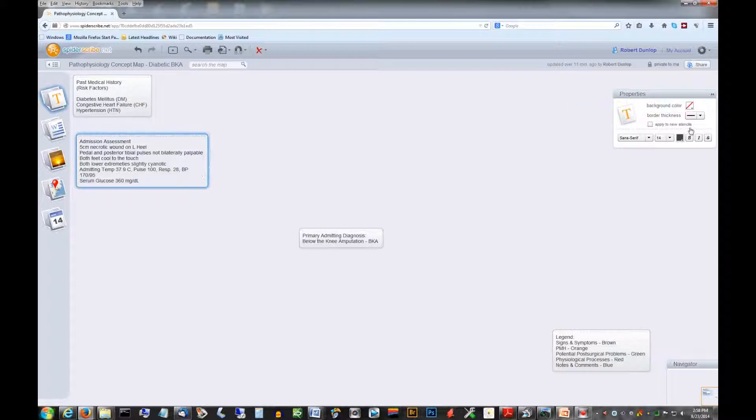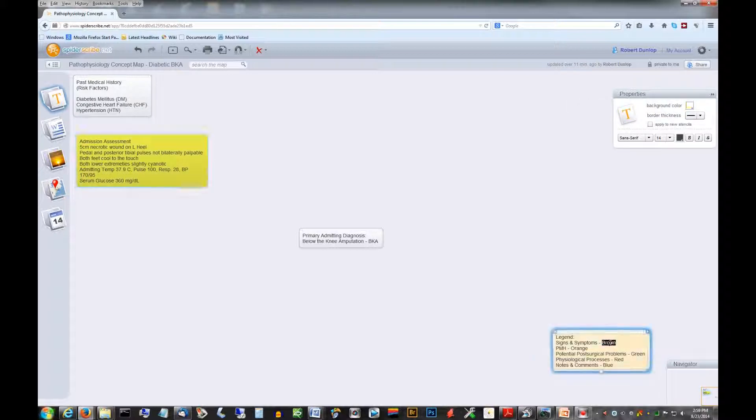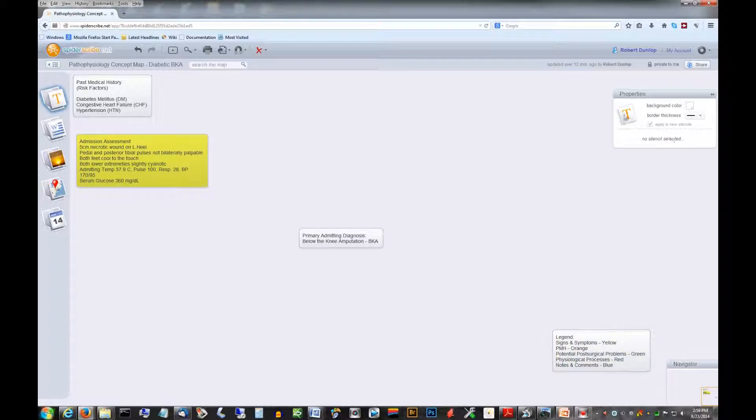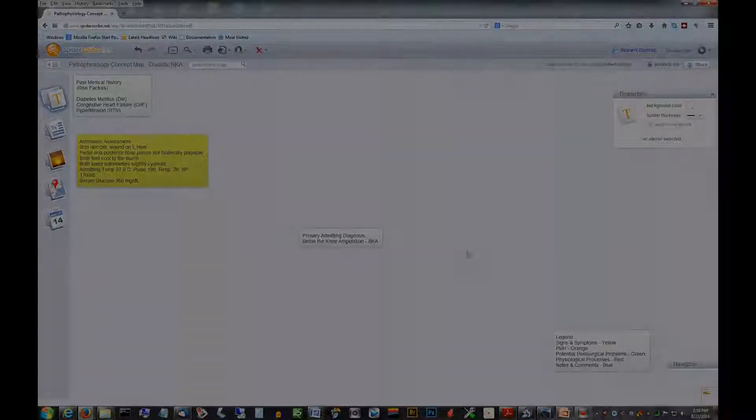So I'm going to start color coding some of these things and Spider Scribe's color backgrounds are just a little on the limited side. Come back for part two here and we'll add a whole lot more.